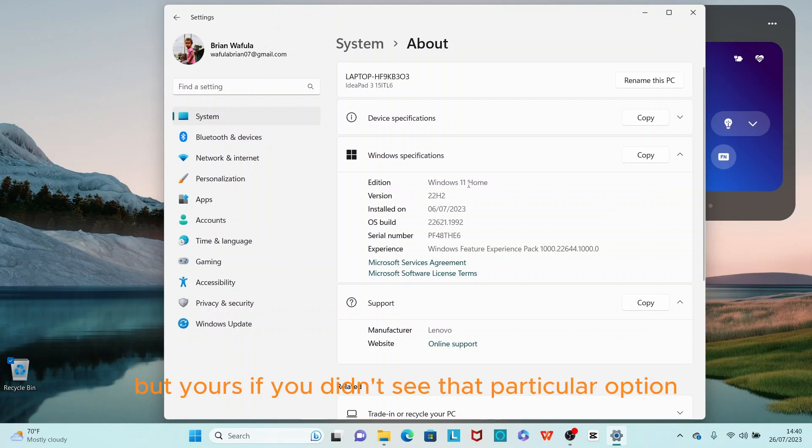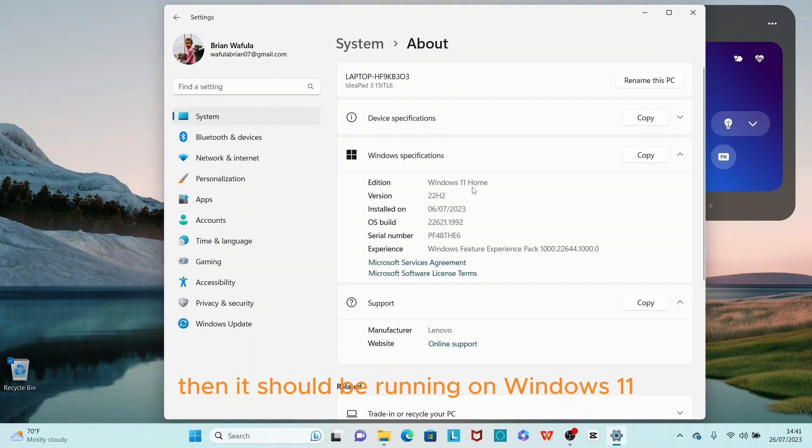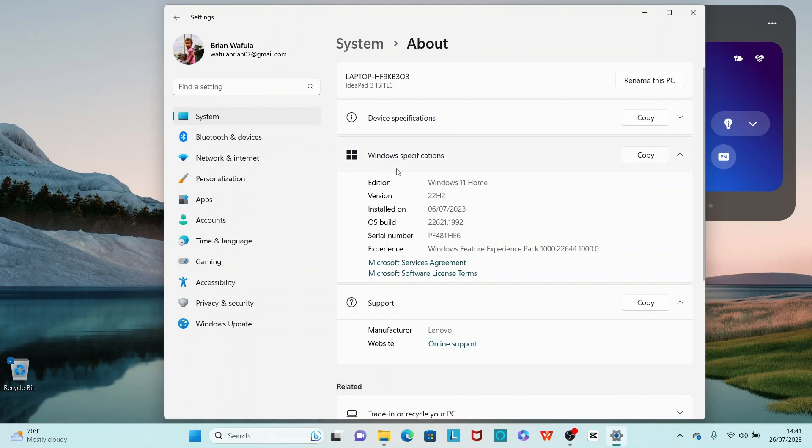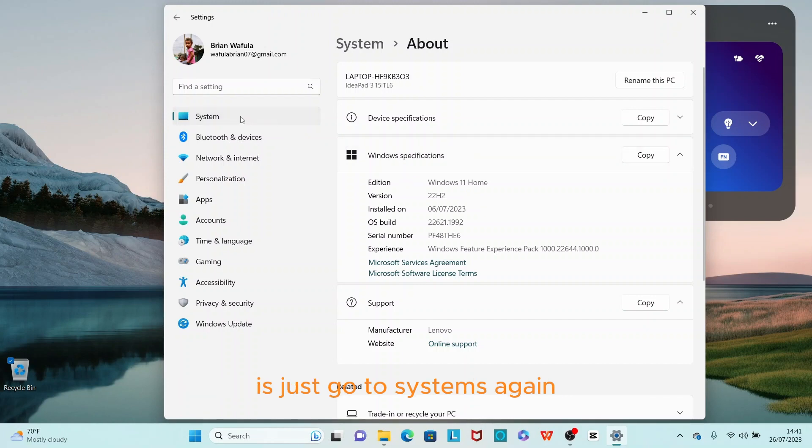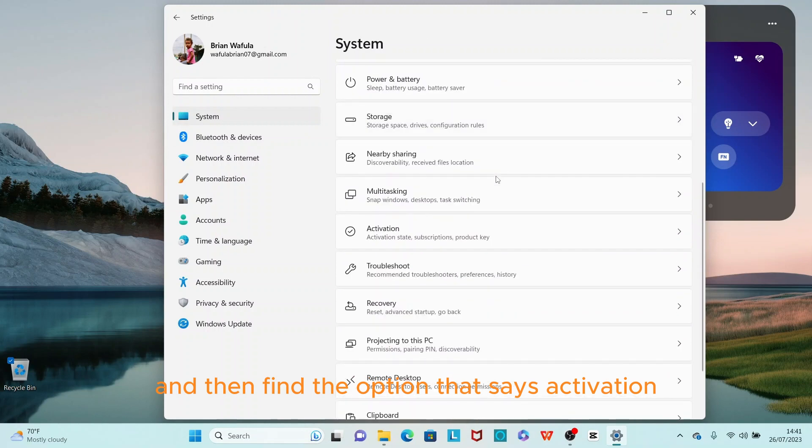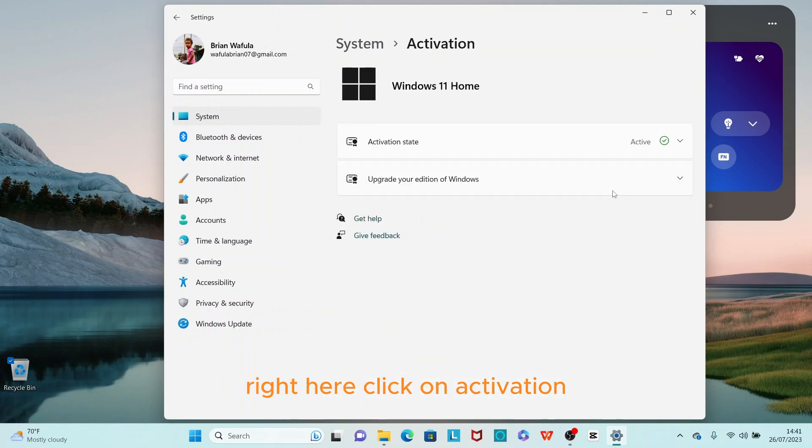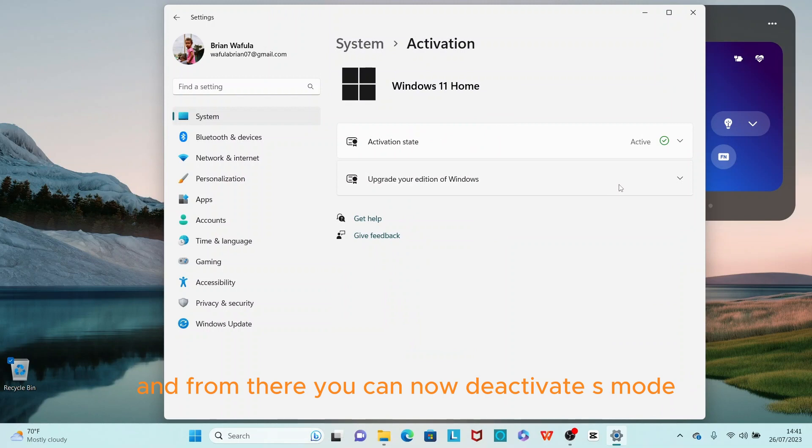But if you didn't see that particular option that says 'Choose where to get apps,' then it should be running on Windows 11 S mode. How do you deactivate S mode? Just go to System again and find the option that says Activation. Click on Activation, and from there you can deactivate S mode and activate the normal Home Windows.